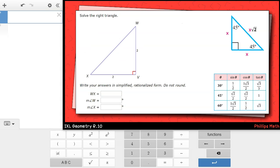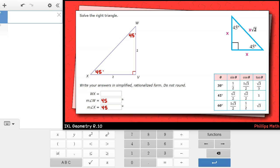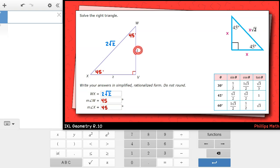In this next one, I am not given any angles, but I am given the two legs of the triangle. I see that they are congruent — they're both 2. That means I'm looking at an isosceles right triangle, which means angles x and w are congruent and must be 45 degree angles. The only thing left to find is the hypotenuse. Since the leg is 2, the hypotenuse wx will be 2 times √2.